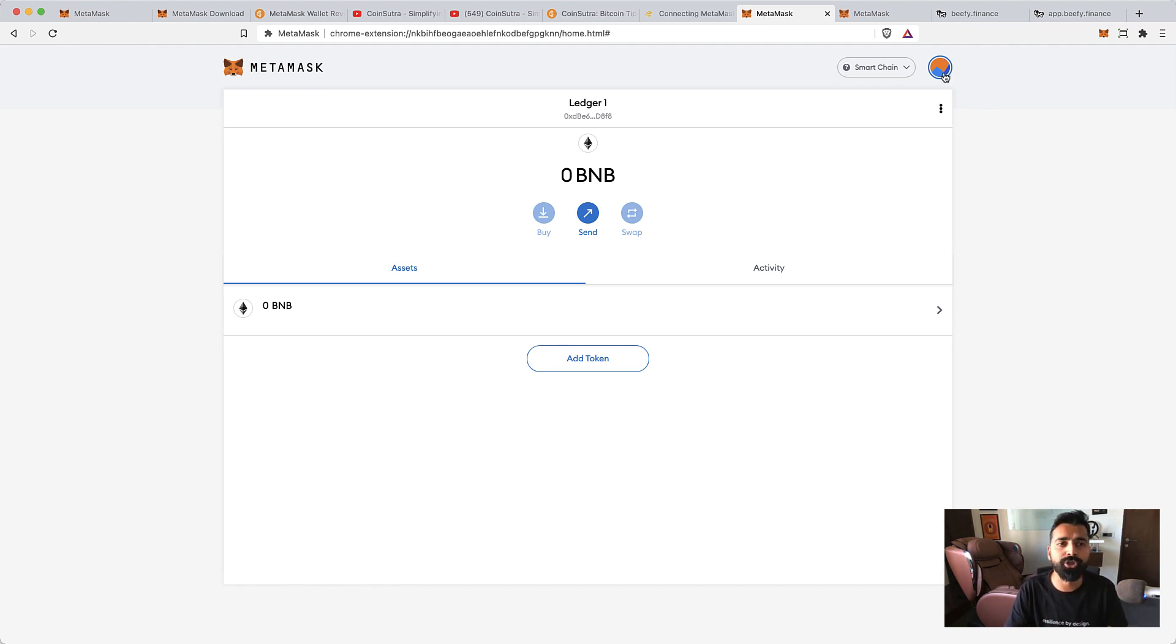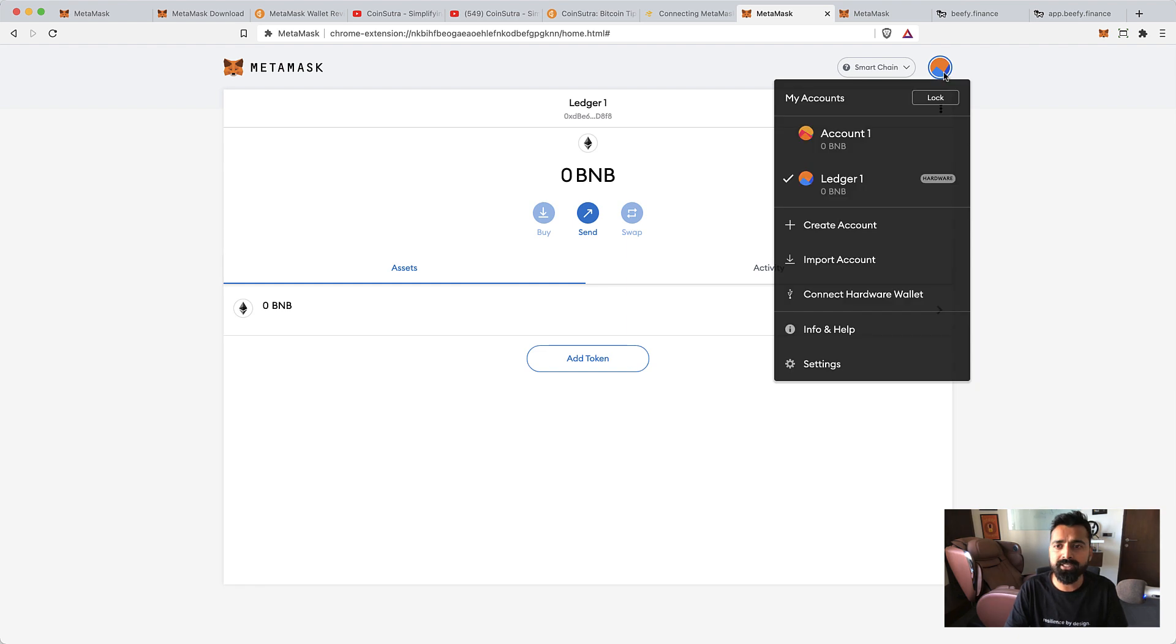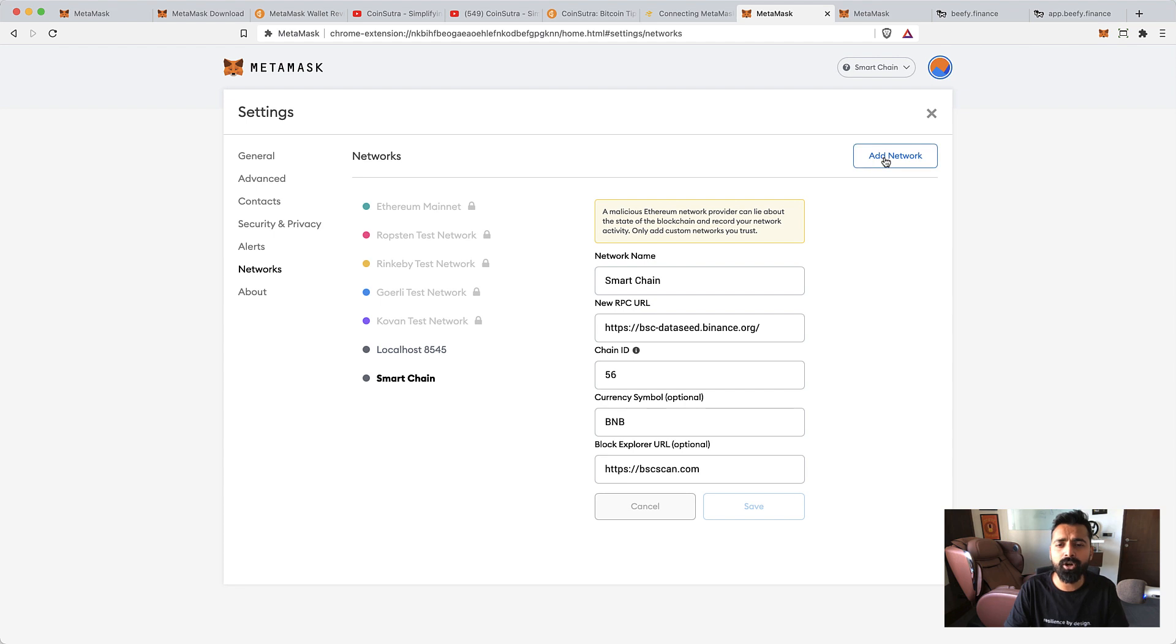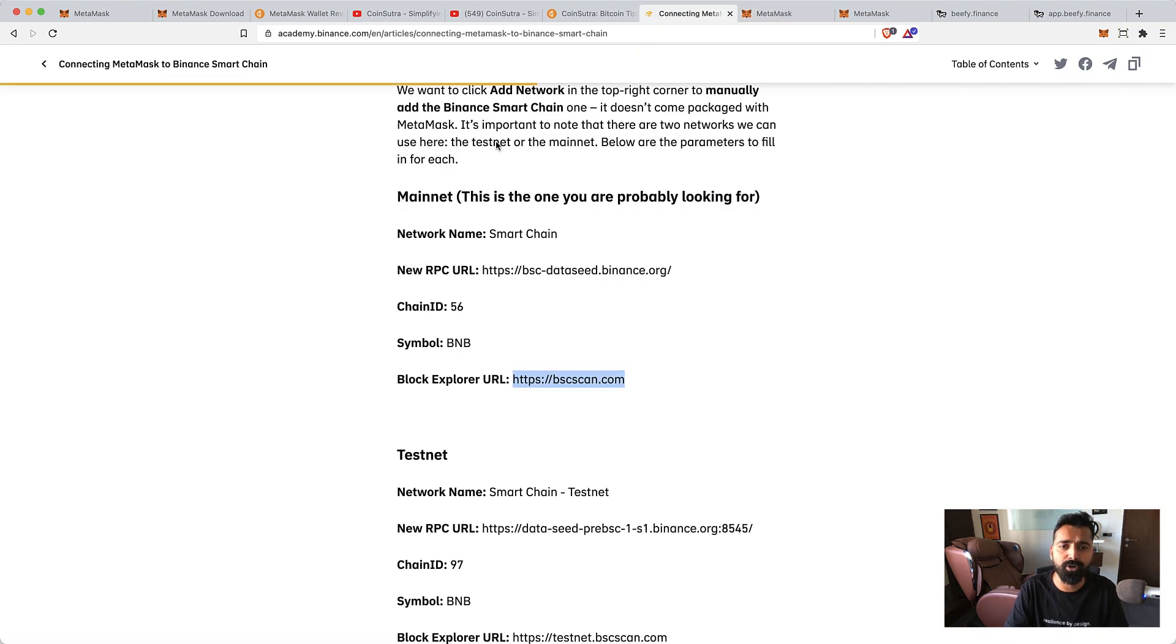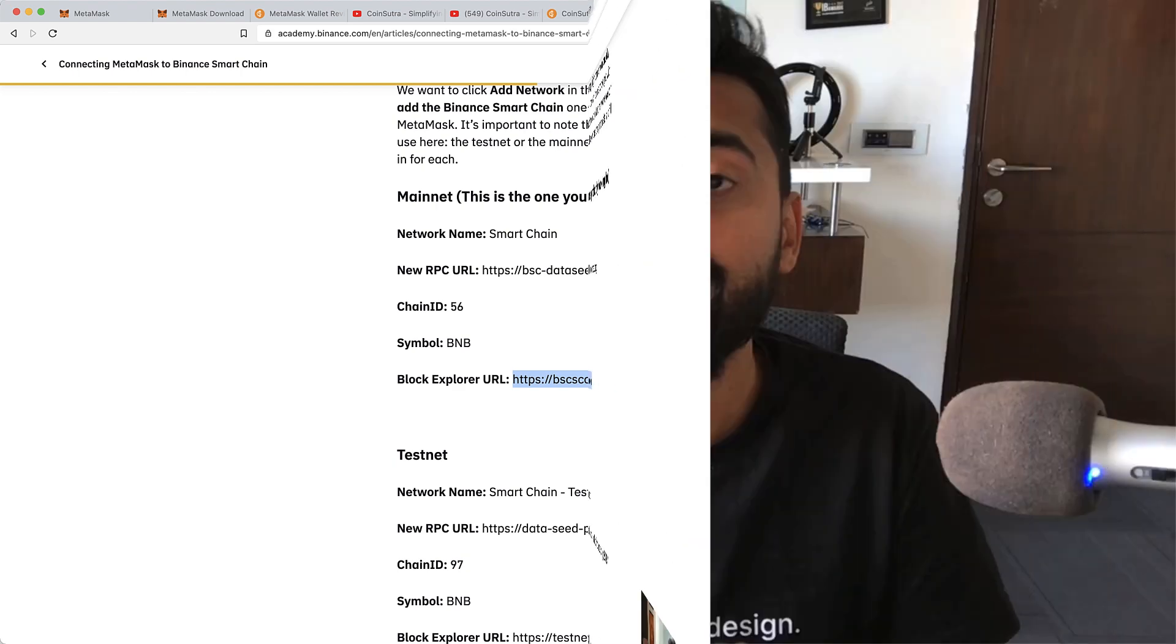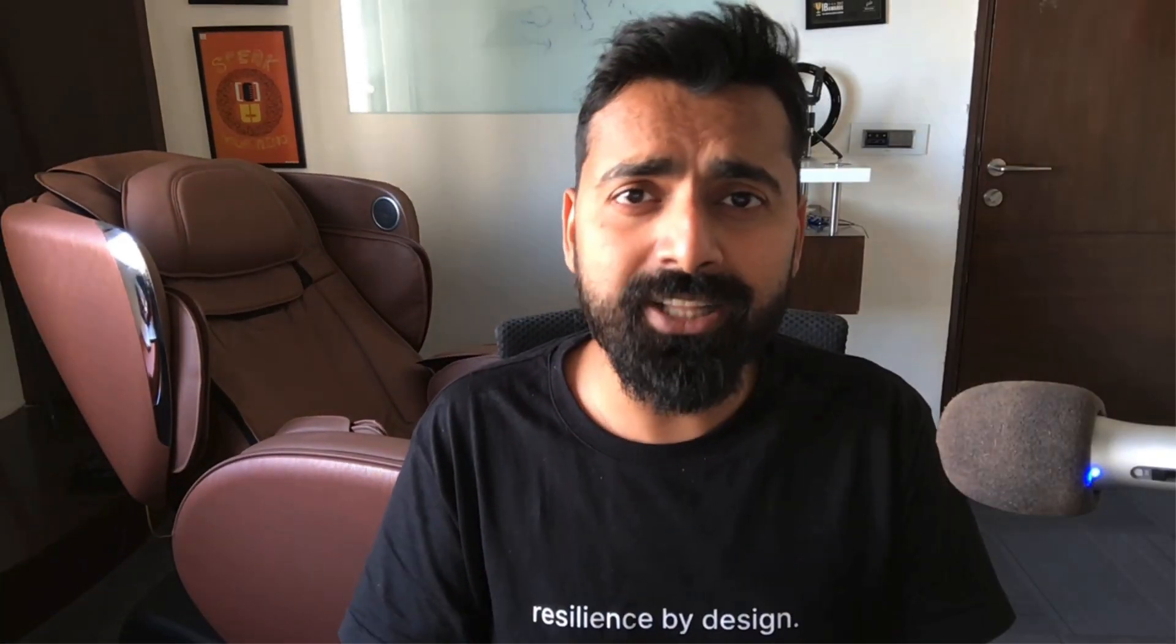So just a quick recap: go to Settings, go to Networks, click on Add Network, and then add this setting which is available on this tutorial. I'll add the link of this Binance Academy article in the description, and also links of my first two videos in the description.